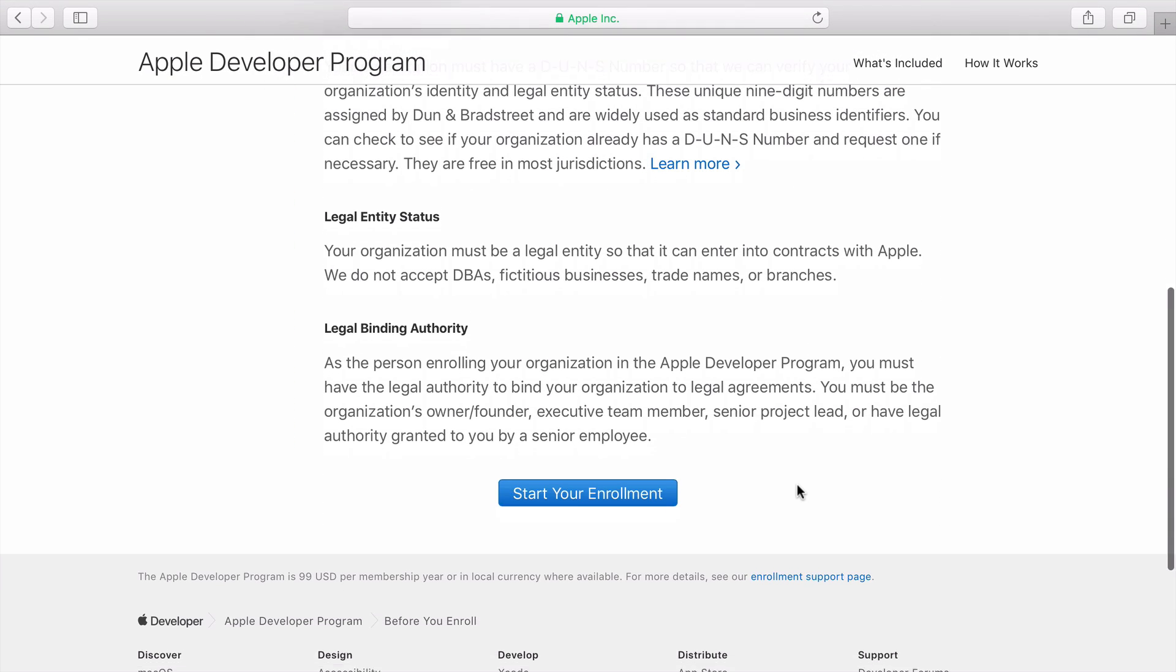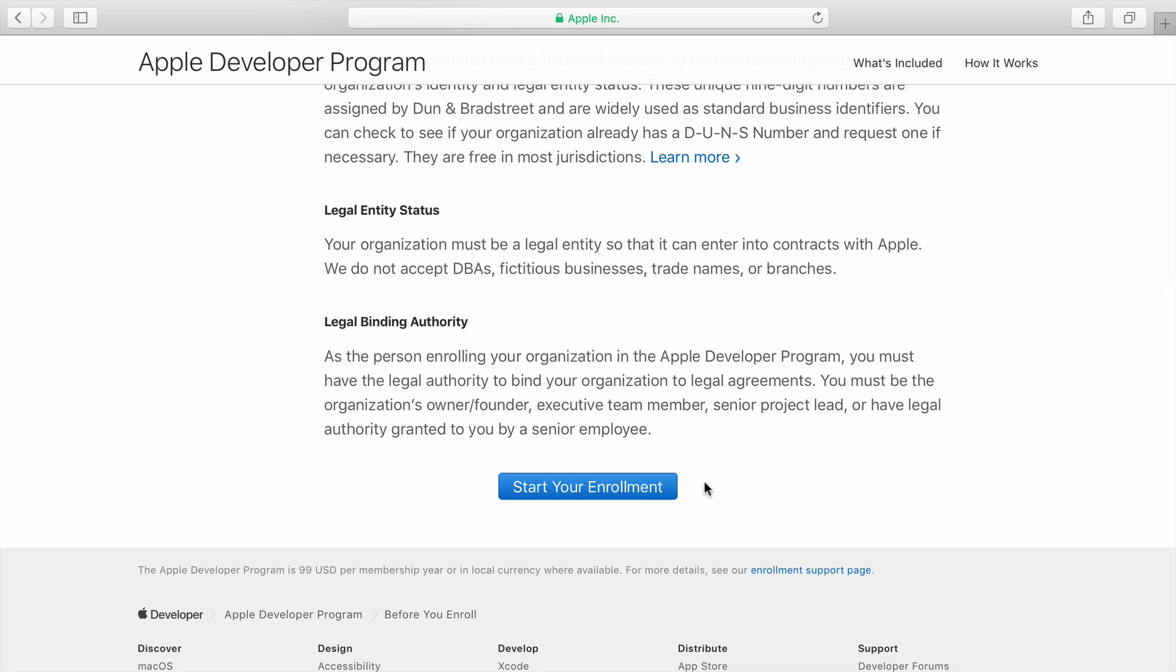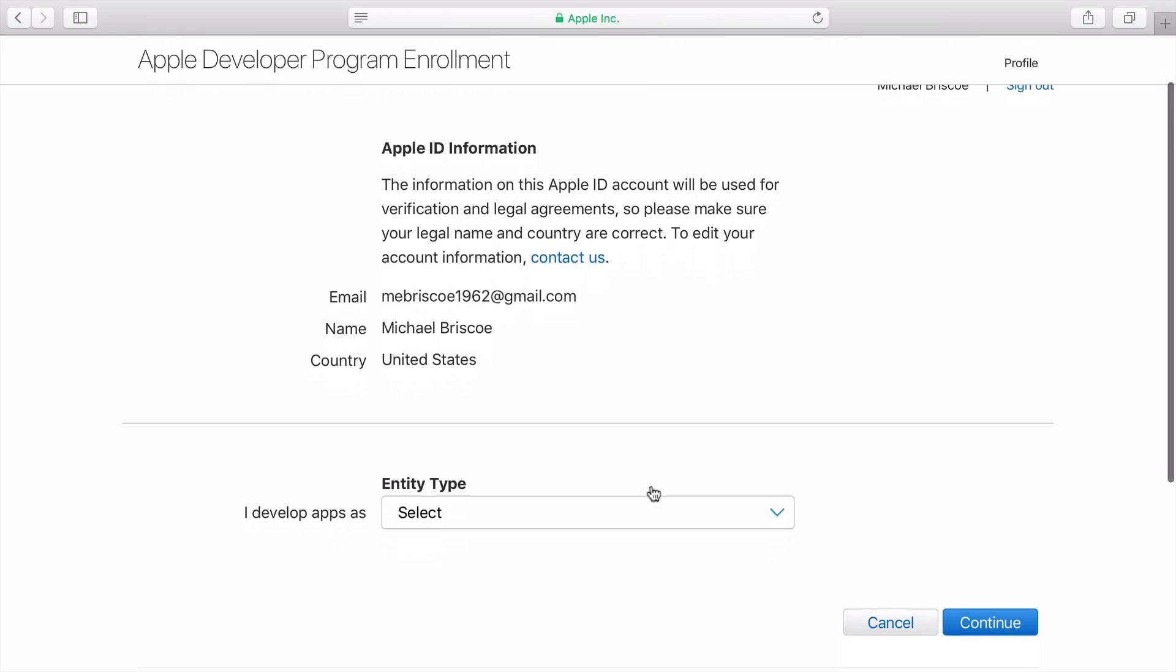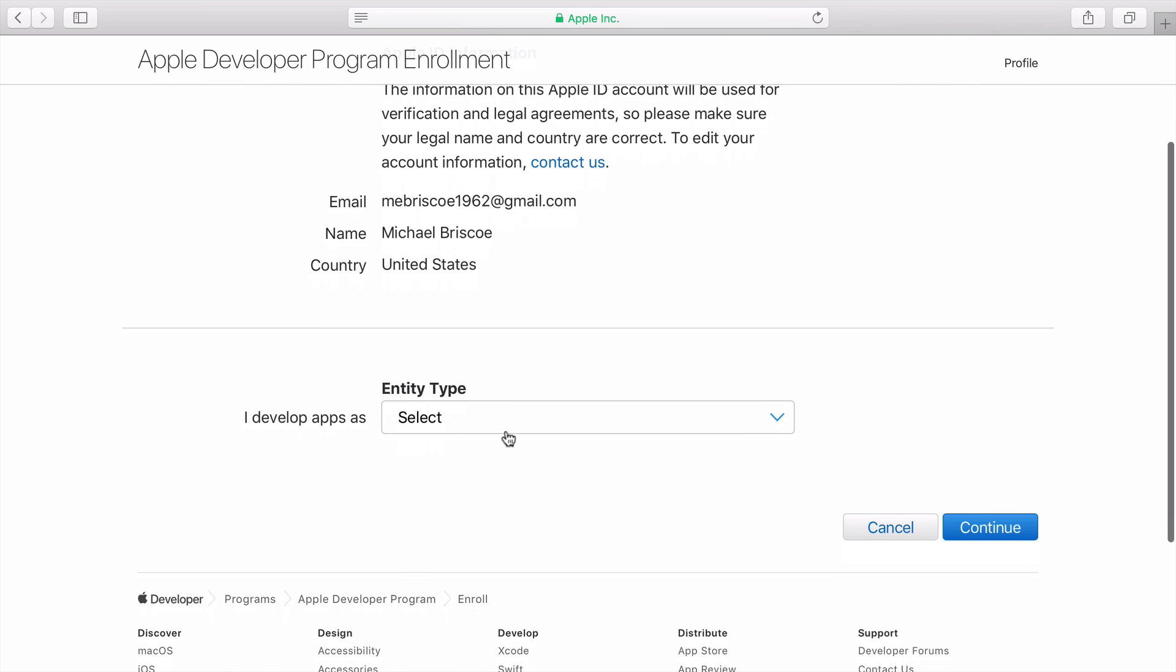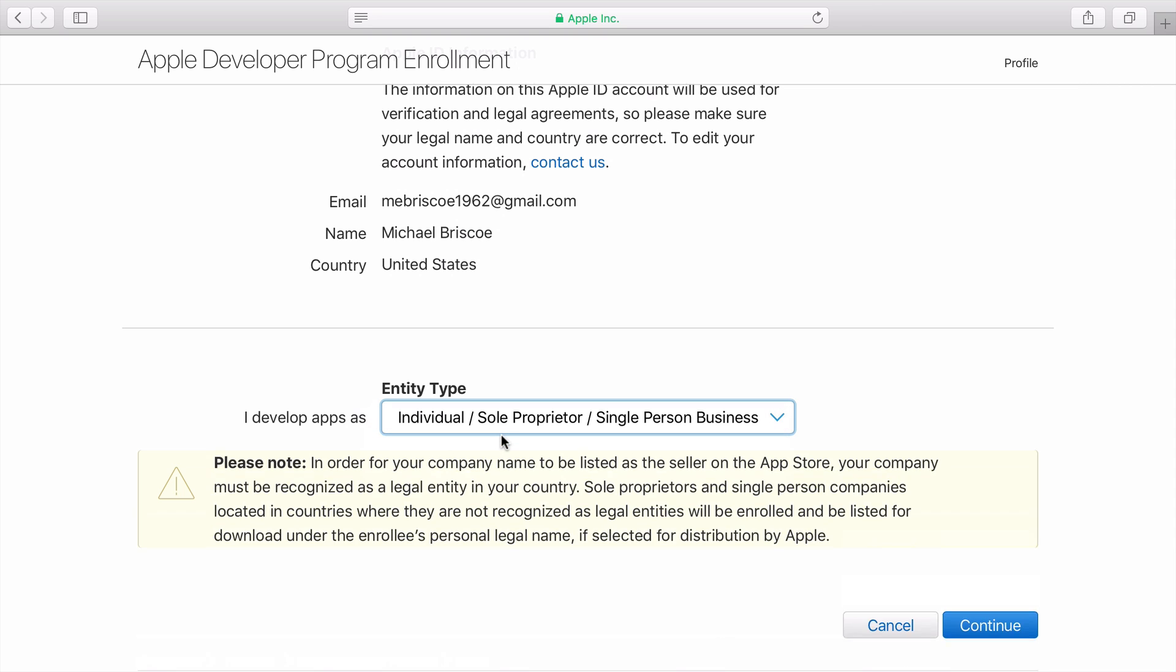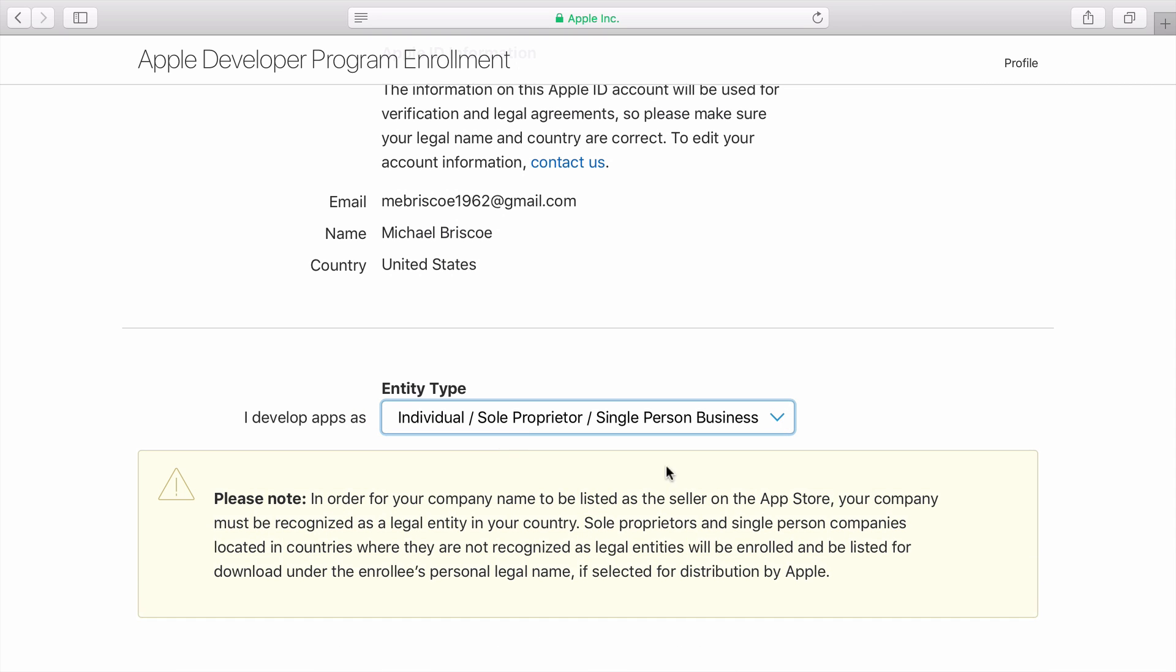Click on Start Your Enrollment. I'm going to choose Individual, Sole Proprietor, Single Person Business, and click Continue.